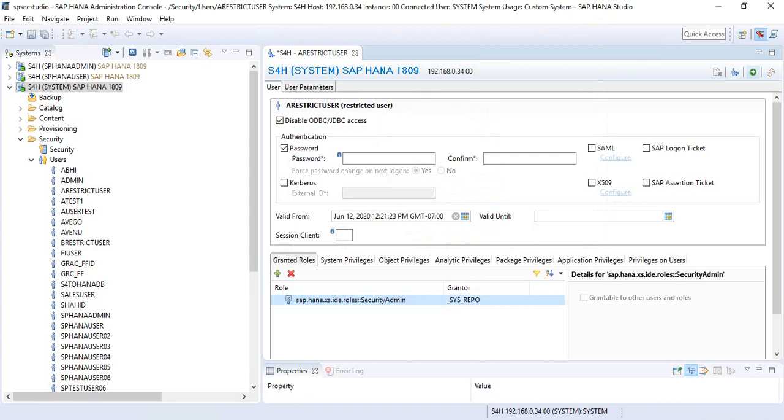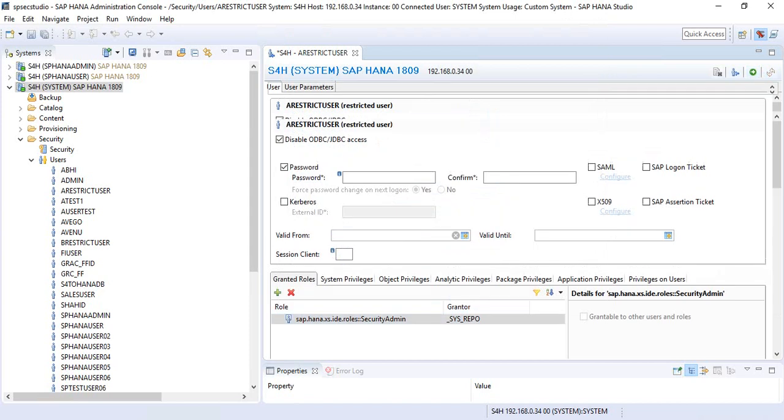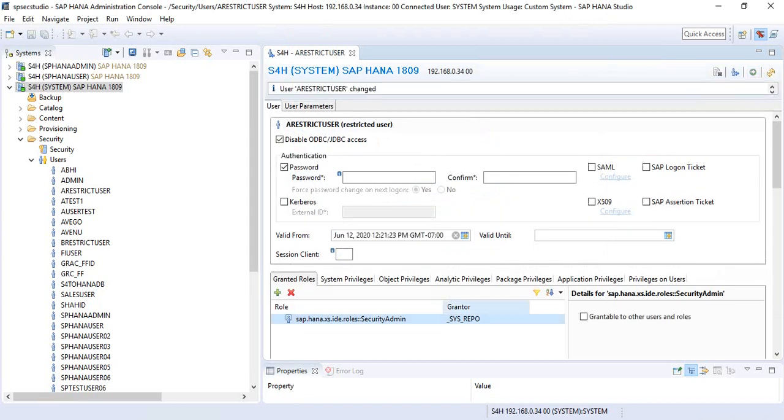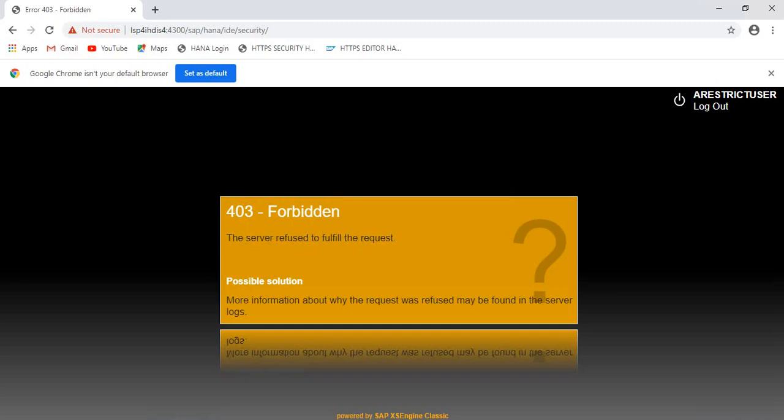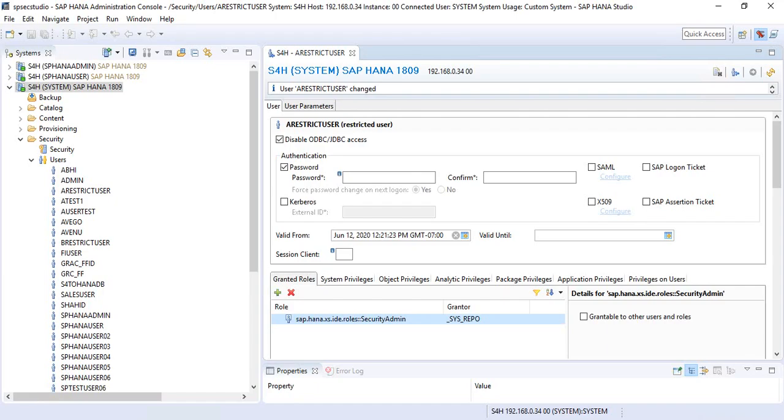I'm going to deploy this and we are going to see what privileges you would need as a security administrator if you want to use a restricted user ID. Before we could assign any role or privilege, you got this 403 forbidden error. Now we have assigned the SAP HANA XS ID role for security admin.